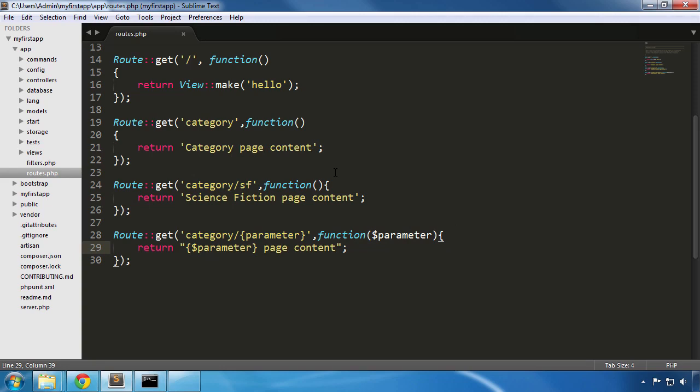So, in this lesson we discussed about how the pages are routed in Laravel. We created our own custom routes and we finished by adding a parameter to it. Next we learned that we can display variables in our files by surrounding them in curly braces and using double quotes instead of single quotes. In the next lesson we'll discuss about views. So see you soon!